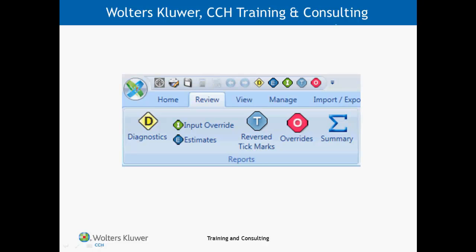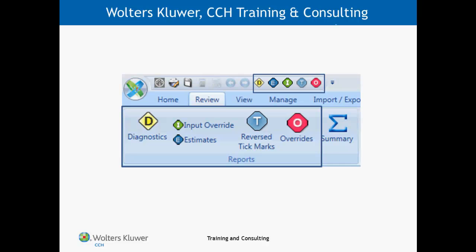CCH Access Tax comes with a set of five interactive reports that provide information about potential problems with your return. These reports can be viewed from the Tax Return Review Ribbon or from the Quick Access Toolbar.